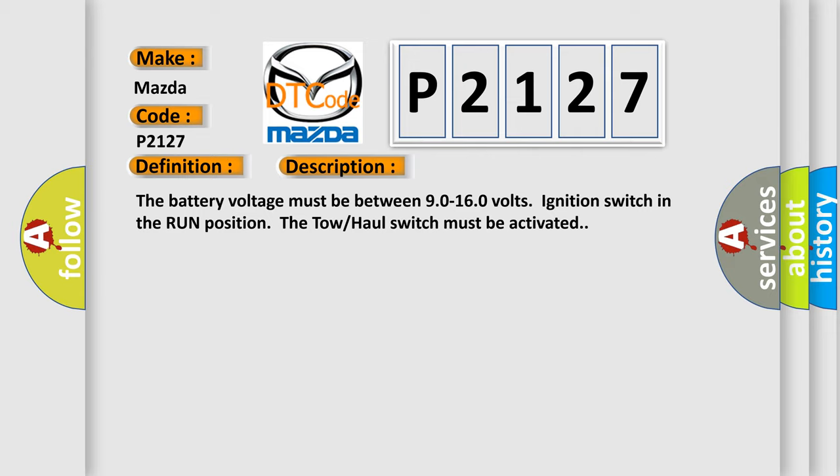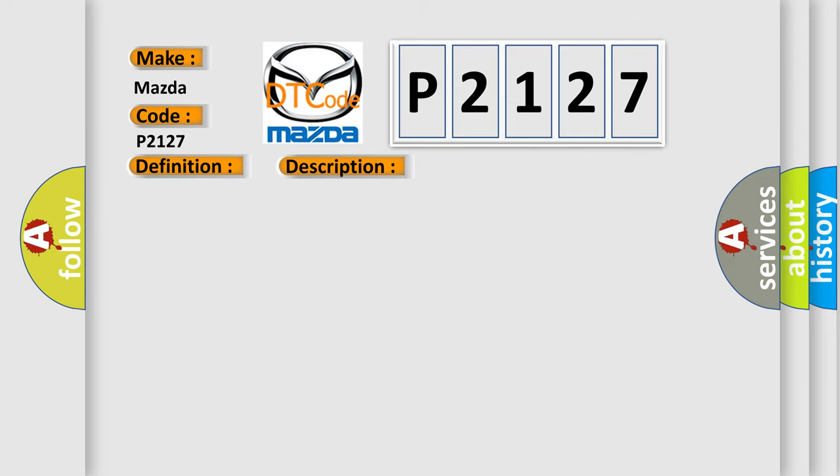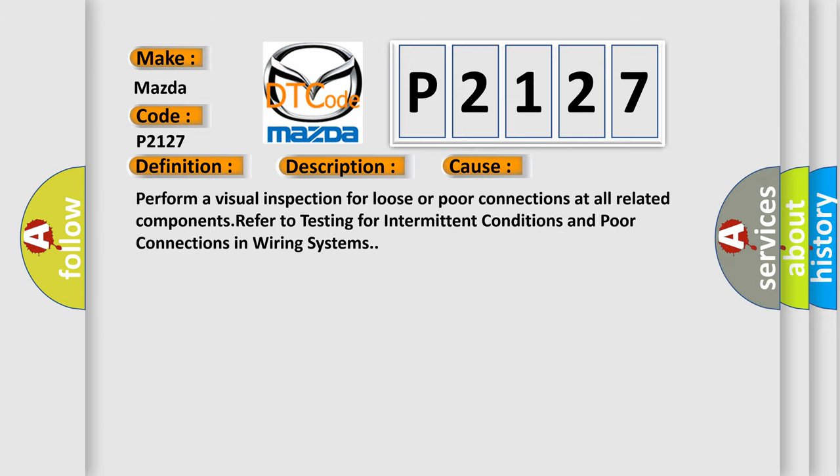This diagnostic error occurs most often in these cases. Perform a visual inspection for loose or poor connections at all related components. Refer to testing for intermittent conditions and poor connections in wiring systems.